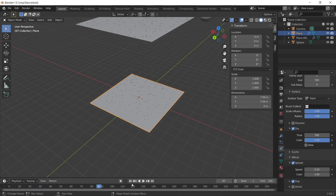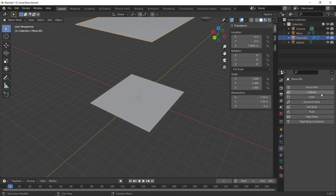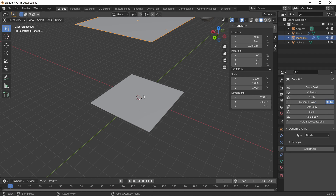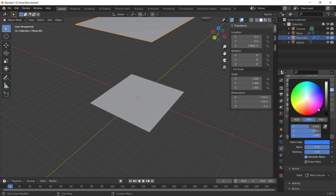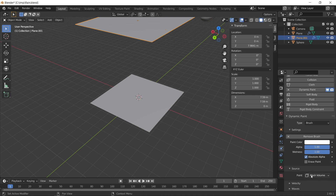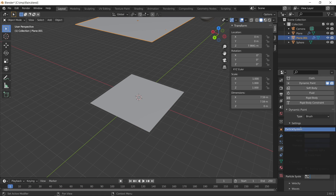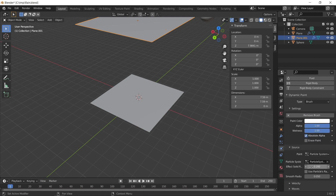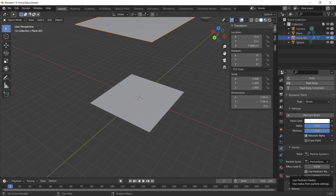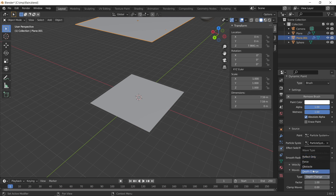Now go back to the particle plane and add a Dynamic Paint modifier, except this time set the type to Brush, since this is what paints the ground plane. Press Add Brush. Set the paint colour to white — decrease the saturation to get a perfect white. Set the source to Particle System, selecting the default particle system we created. Leave the Effect Solid Radius at 0.2, which determines how big the droplets appear when hitting the ground. Under Waves, change the type to Obstacle.